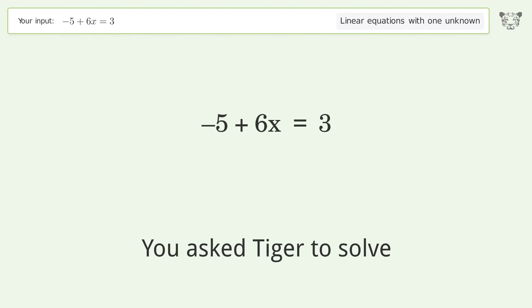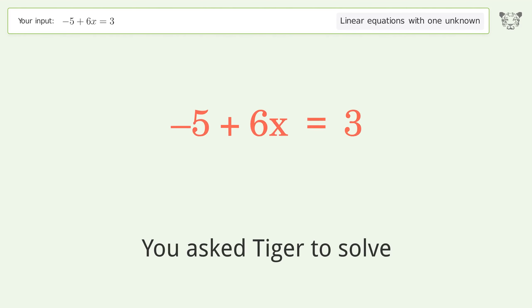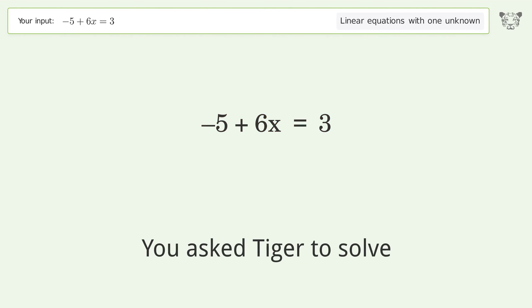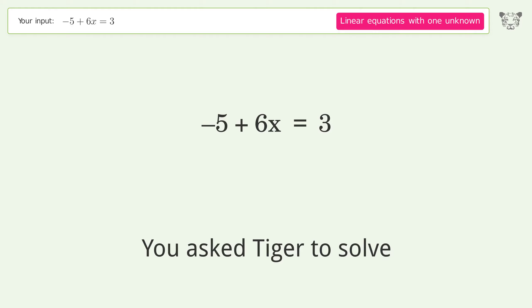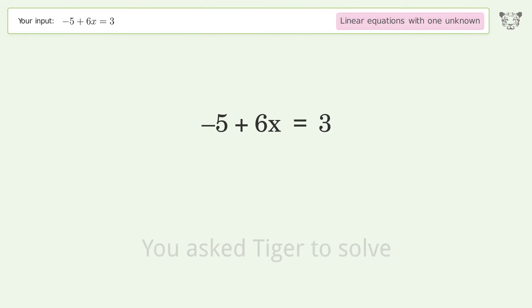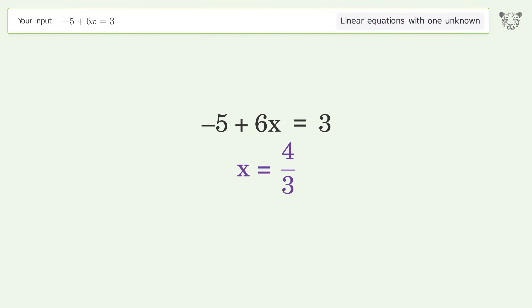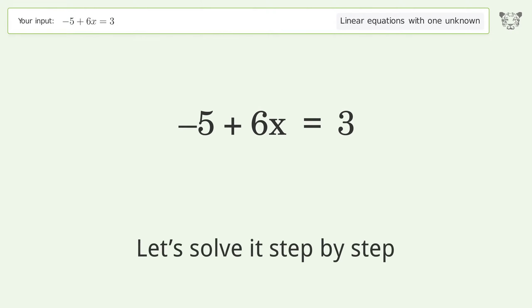You asked Tiger to solve this — it deals with linear equations with one unknown. The final result is x equals 4 over 3. Let's solve it step by step.